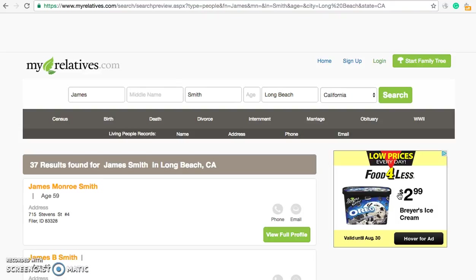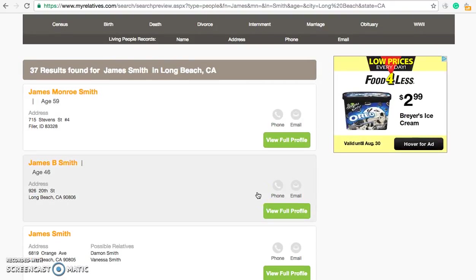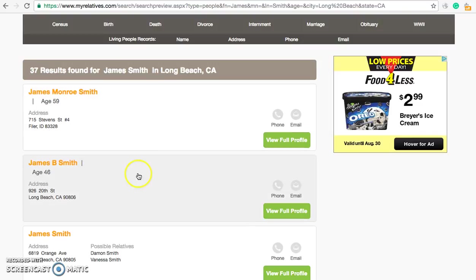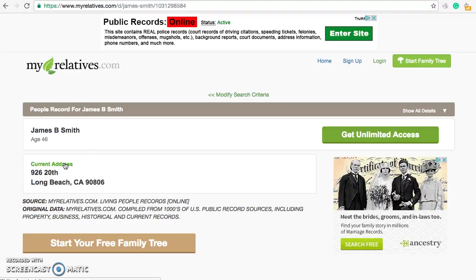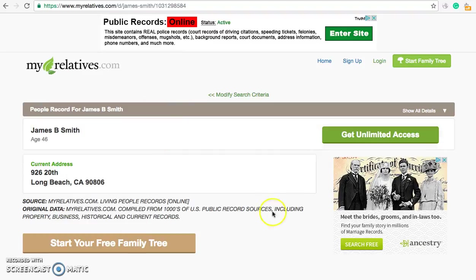For the purposes of this demonstration, we're going to pretend that James B. Smith right here is going to be you. So we're going to go ahead and see how to opt that out. Once you find your result, click on your record and that will bring you to your page specifically.